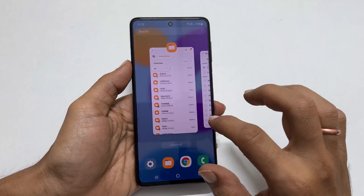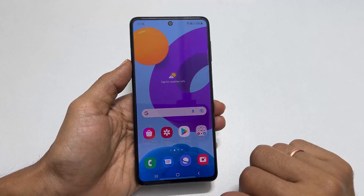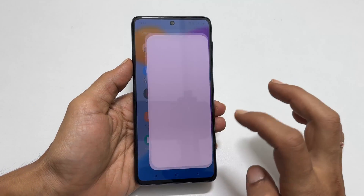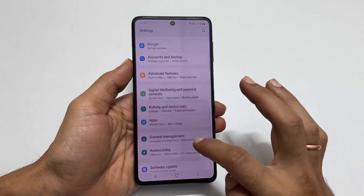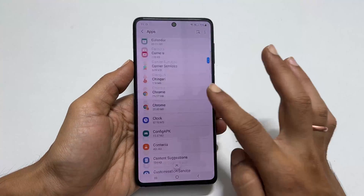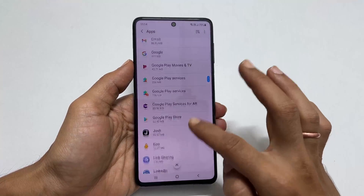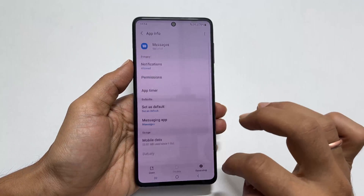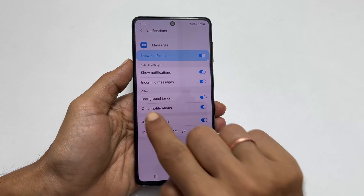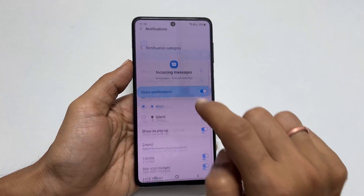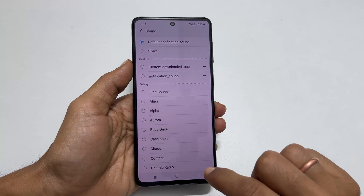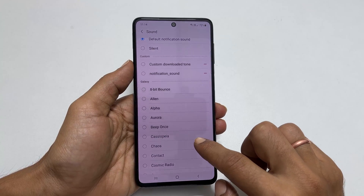To have a different notification sound for SMS, other than the default notification sound, go to Settings, then Apps. Scroll down and select Messages. Tap on Notifications and then Incoming Messages. Here, tap on Sound and select the custom notification sound for messages you want.